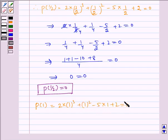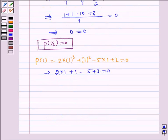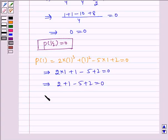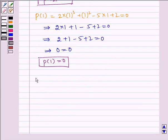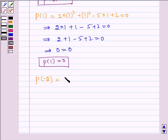Similarly, for p of 1, substituting x equal to 1 in our given polynomial, we get 2 into 1 cubed plus 1 squared minus 5 into 1 plus 2 equals 0. Solving further, we get 2 into 1 plus 1 minus 5 plus 2 equals 0, which implies 2 plus 1 minus 5 plus 2 equals 0, which implies 0 equals 0. Hence, p of 1 is equal to 0.